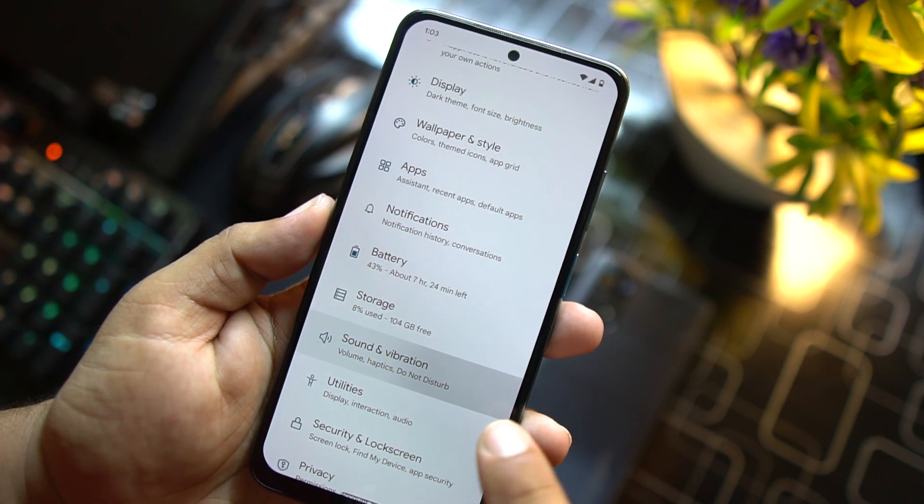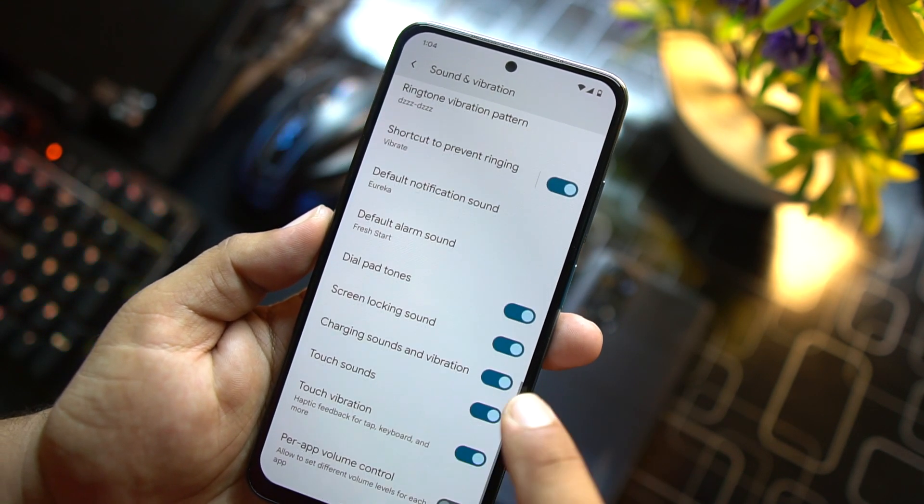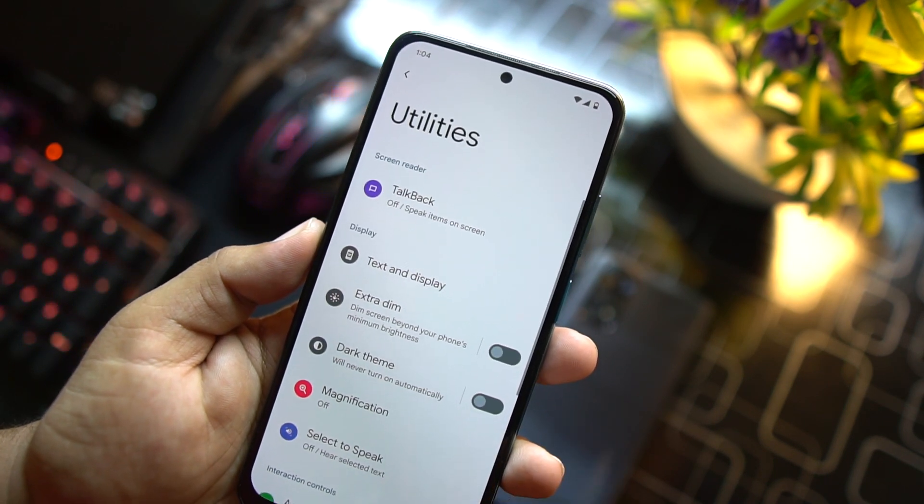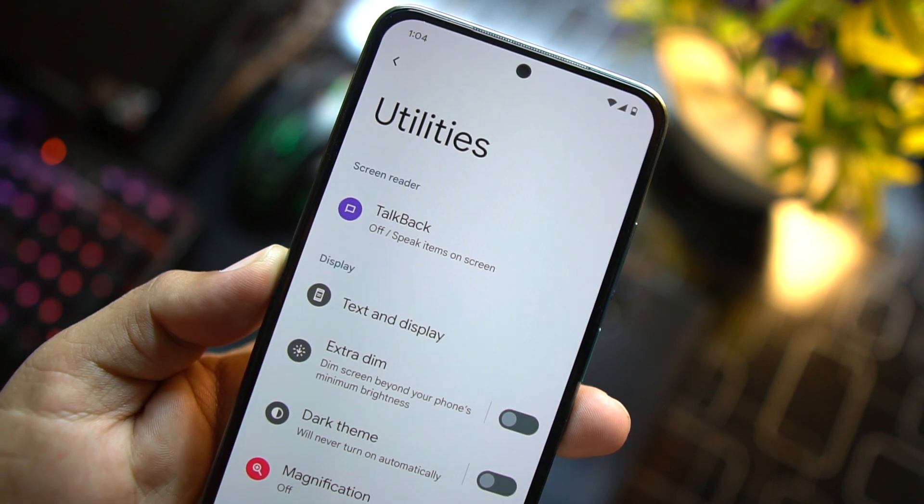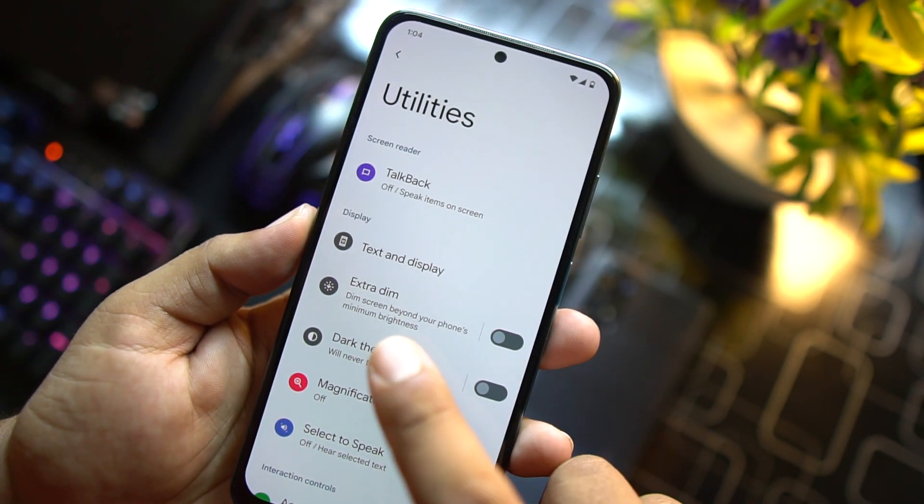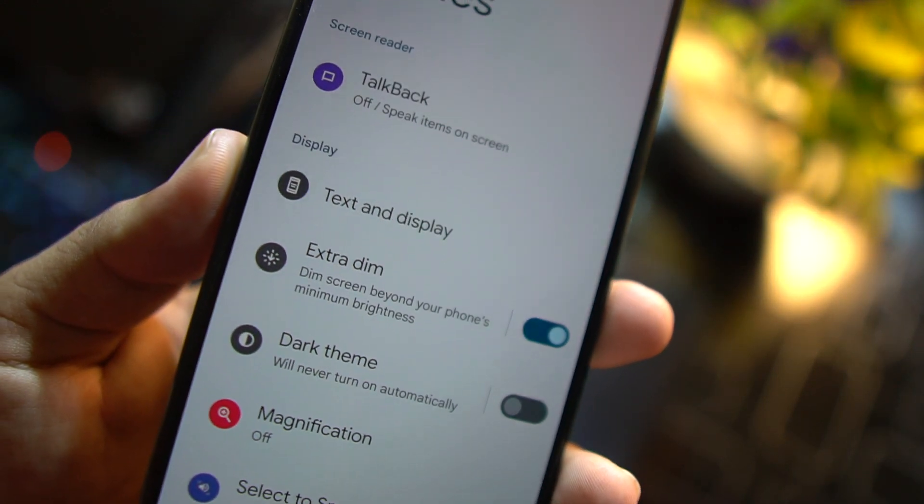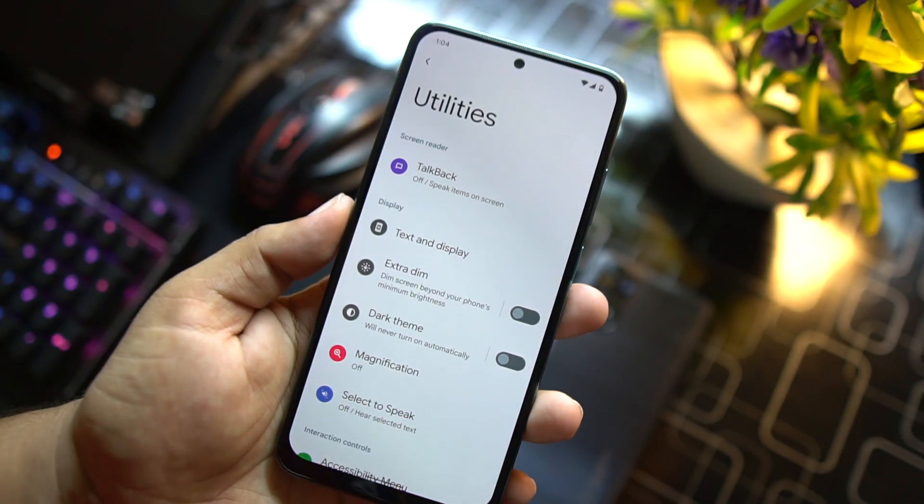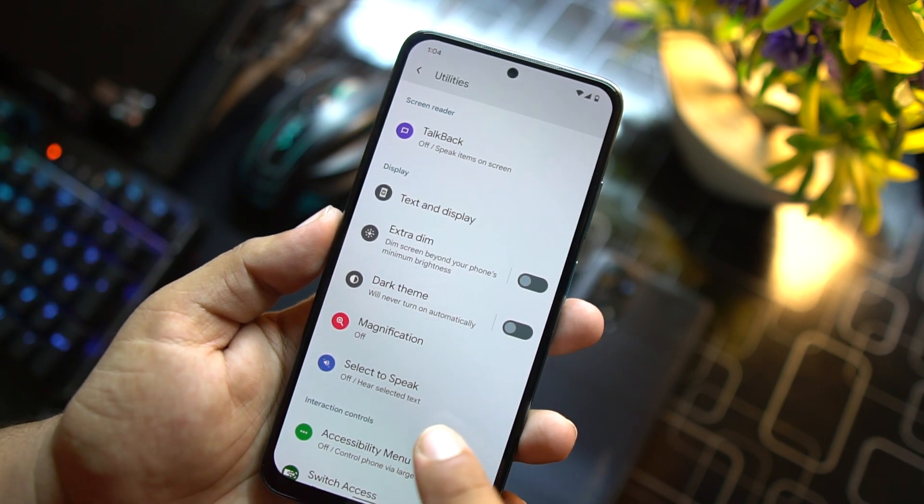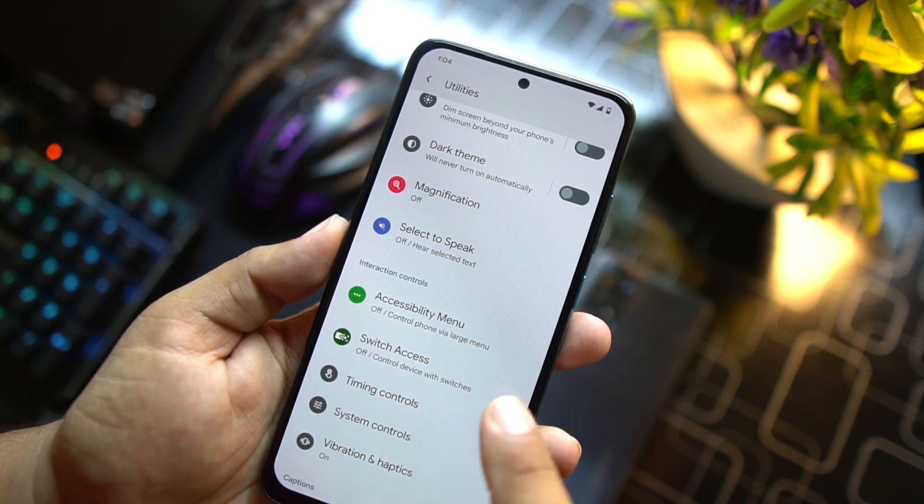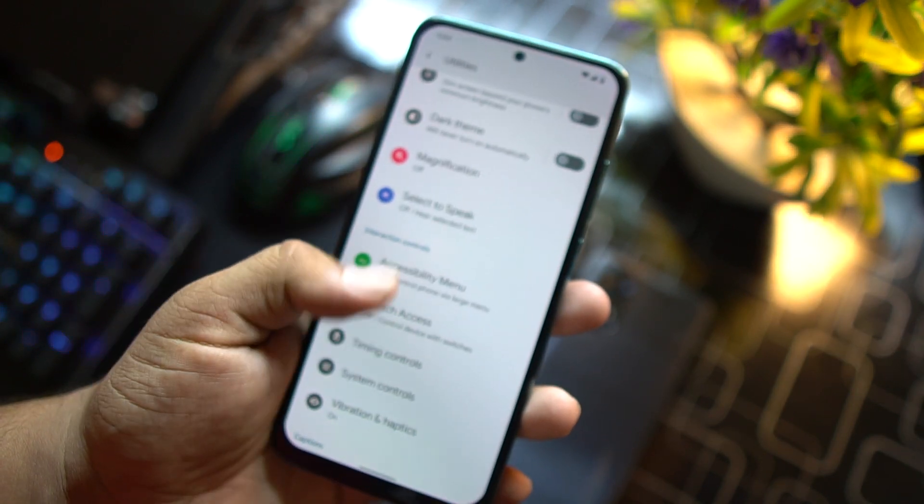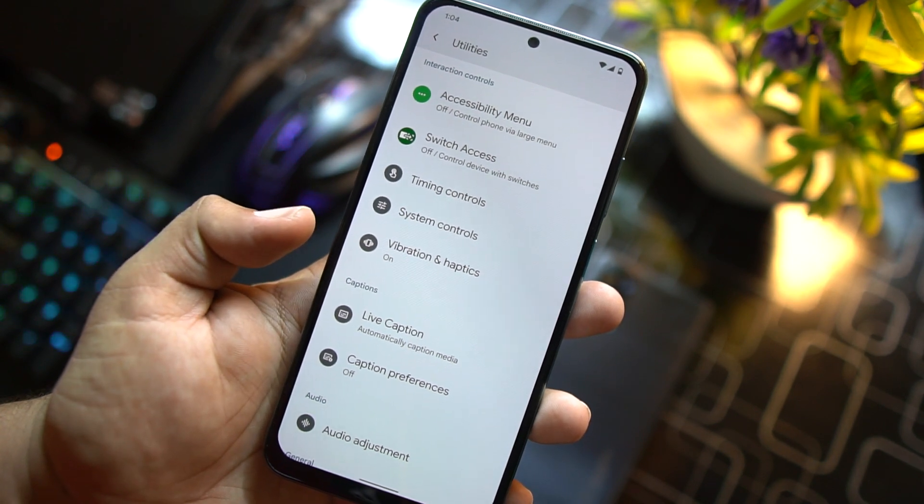Sound and vibrations, all settings like previous ROMs. Then we have utilities. This option is new in this custom ROM. Here we have talkback and some display settings. You can also use the extra dim if you are using your mobile in very dark room or dark area. Then you can use the dark theme right from here. We have magnification, select to speech, accessibility menu, switch access, timing control, system controls, vibrations and haptics. Then we have live caption, live preferences, audio adjustment, accessibility shortcuts, and text to speech output.